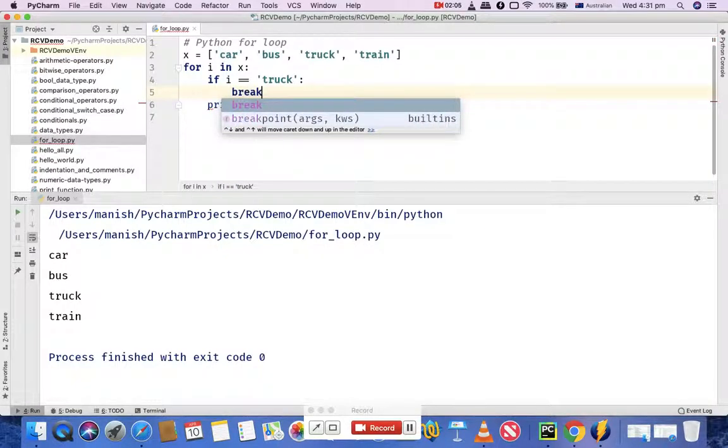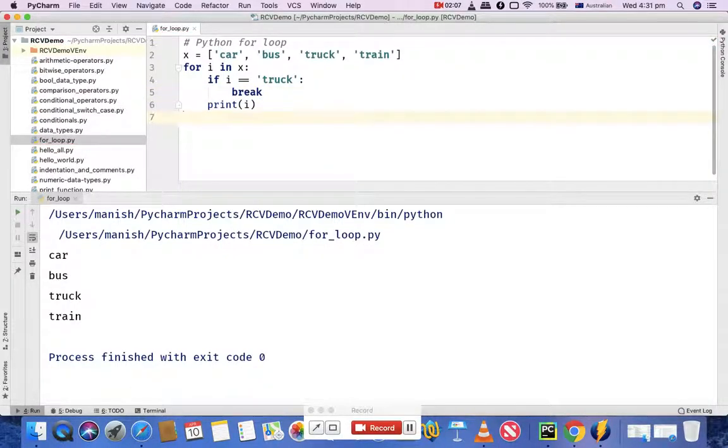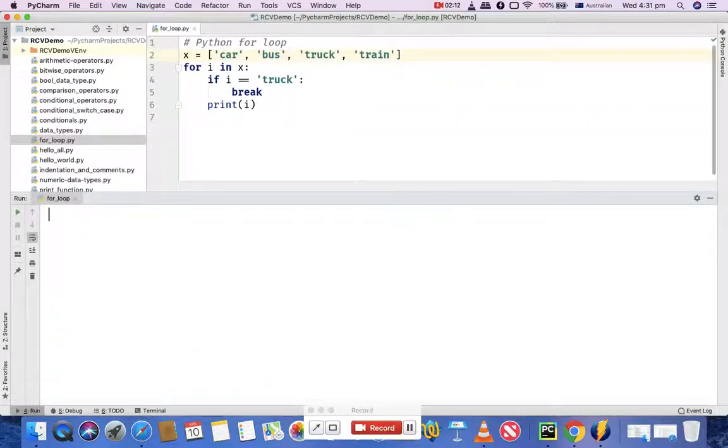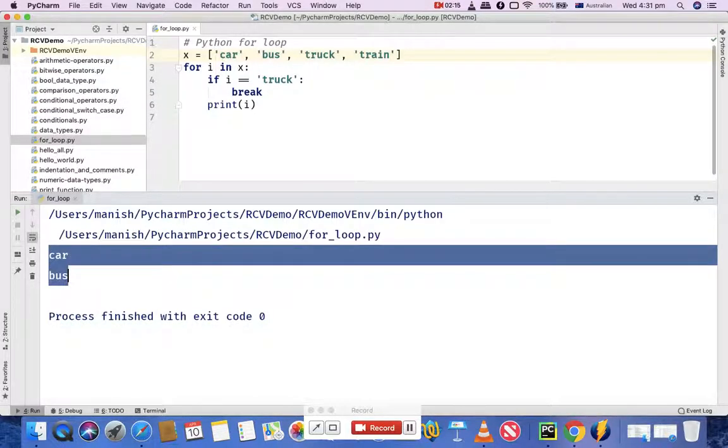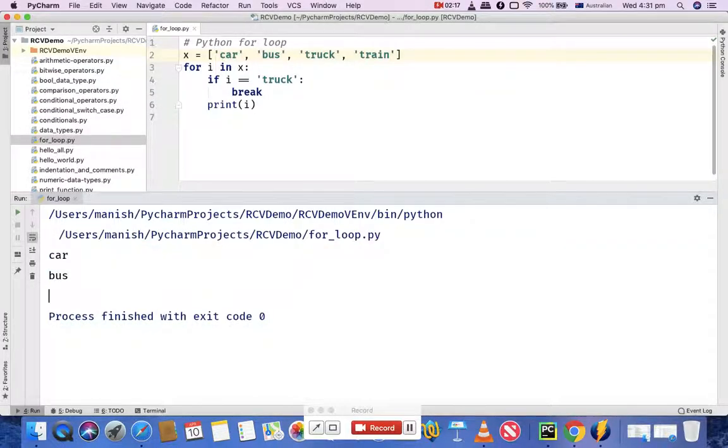What this will do is print car and bus, then come out of the loop. Let's execute it and you'll see it printed car and bus and came out of the loop. So it breaks out of the loop.